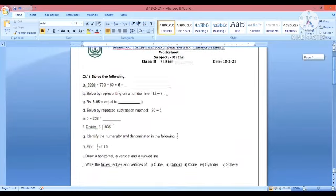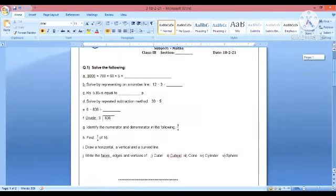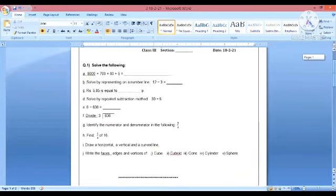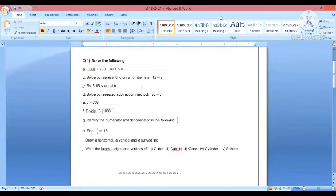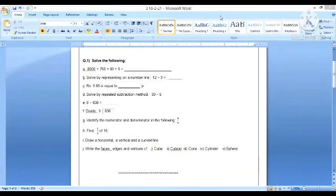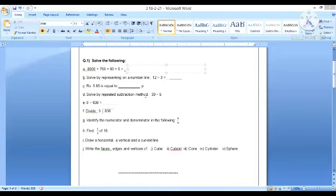Let's get started with the worksheet given on 18th of February. The first question is solve the following: 8000 plus 700 plus 60 plus 5. Our question is in expanded form and our answer is in short form. So it will be 8,765.